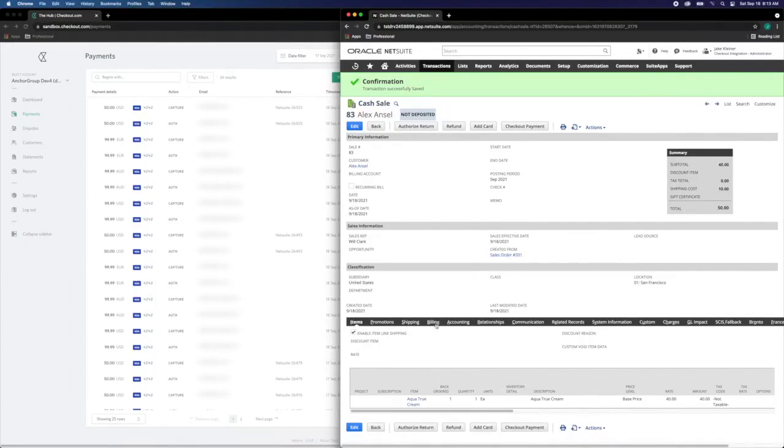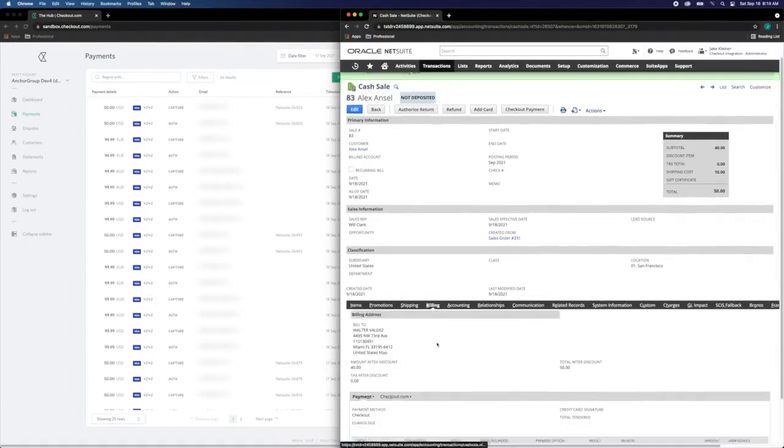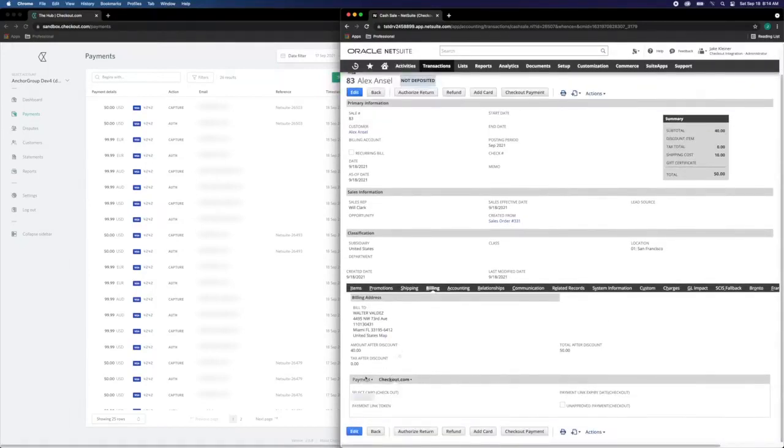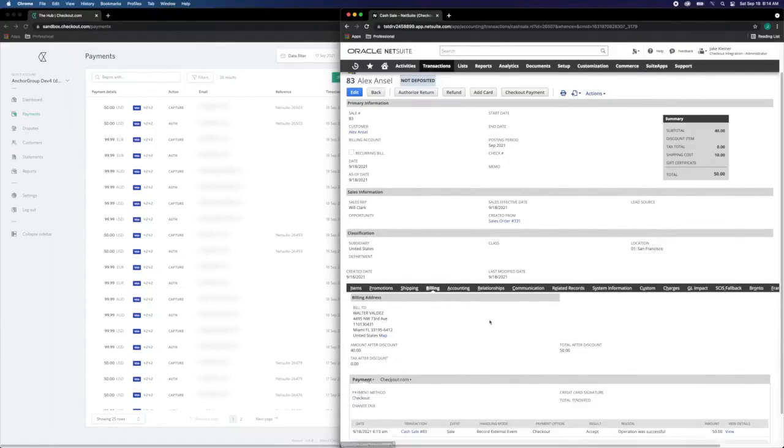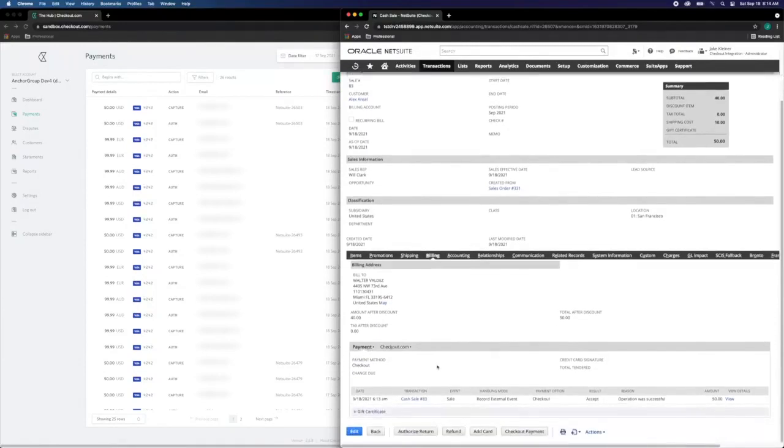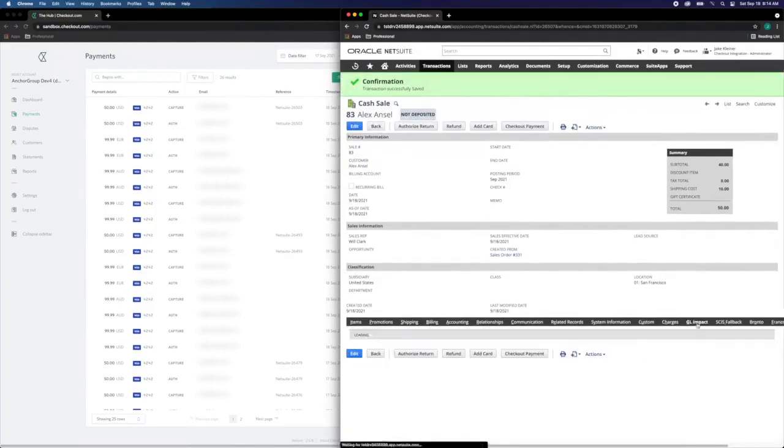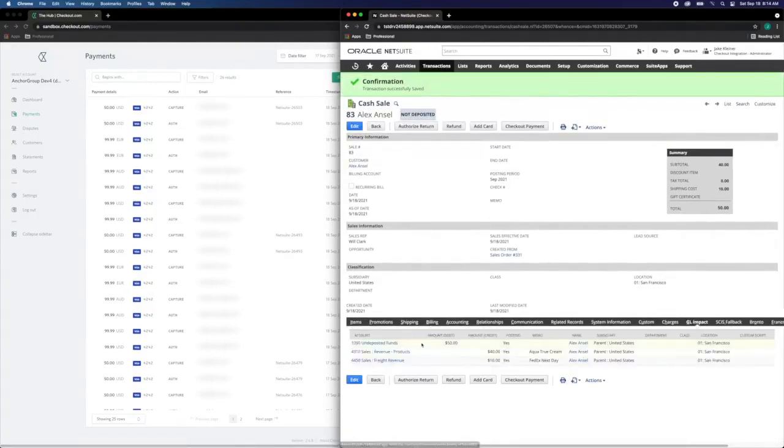We can review, under billing, any payment events, as well as the card on file. You can see payment details. We'll go to the GL impact to confirm this has been coded for undeposited funds.